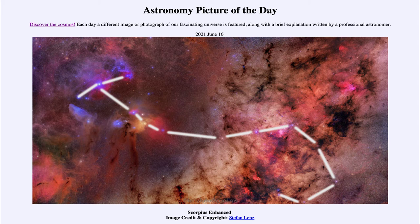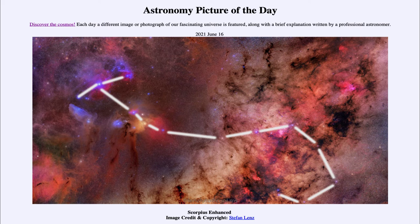Being near the galactic plane means there's a lot of dust and gas there, so a great detailed image like this will show lots of that dust and gas, as we see in our image today. The nebulae are three primary types: emission nebulae in red, the bluer reflection nebulae, and dark nebulae which are dark colored.